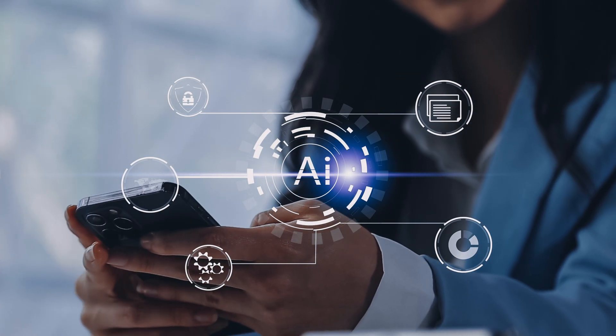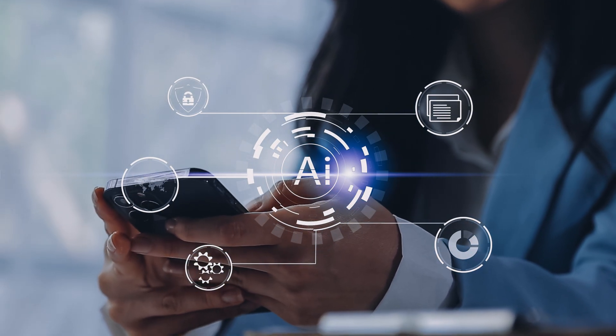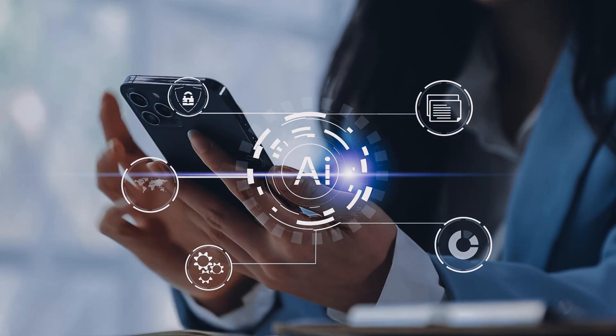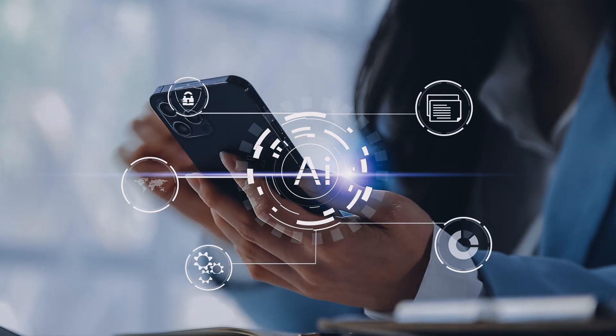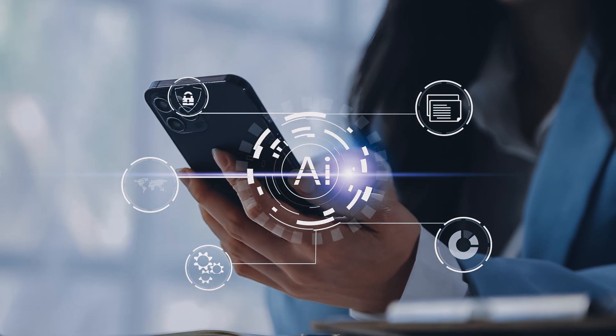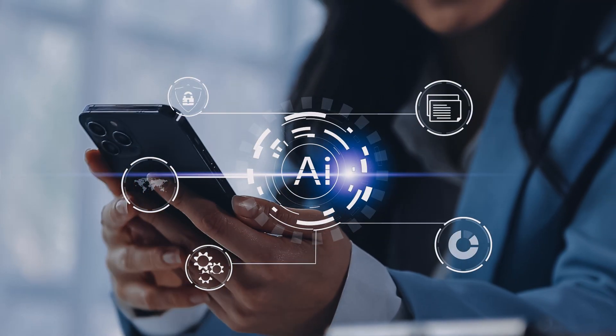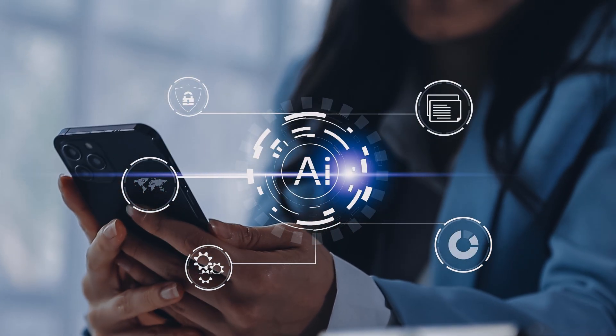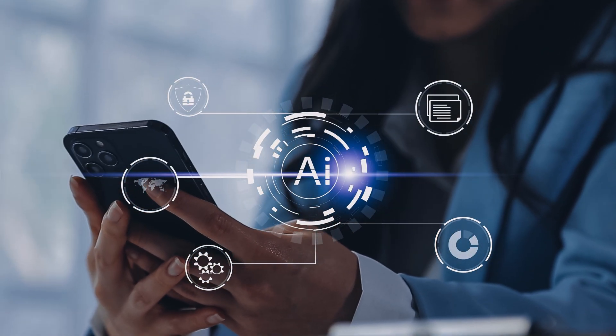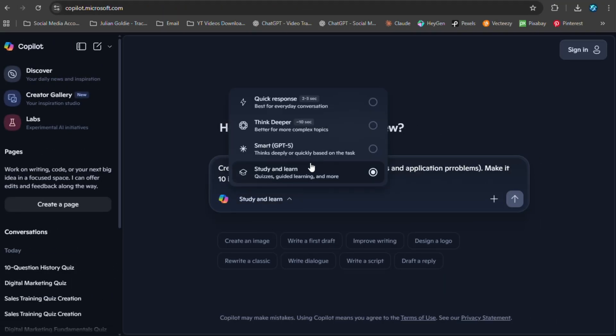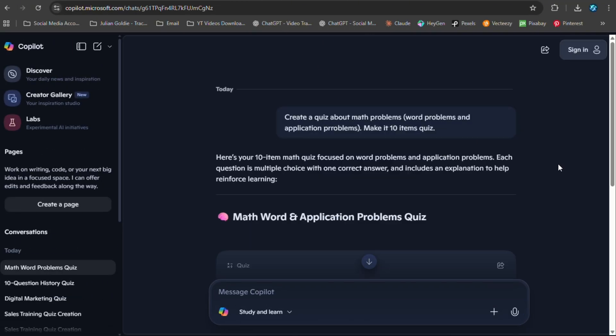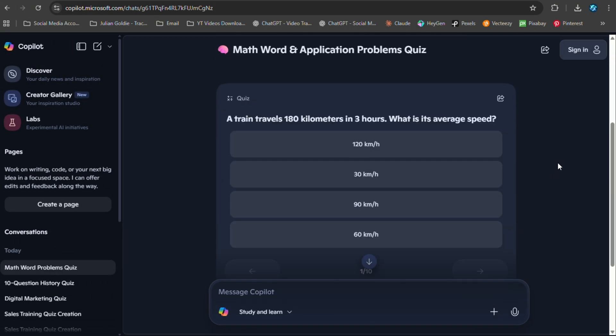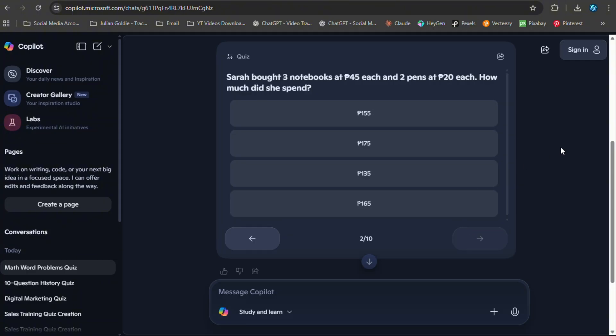Speaking of faster, let me talk about the time savings, because this is where the real business value comes in. Creating a good quiz used to take hours - you had to think of questions, write them clearly, create multiple choice options, verify the answers, write explanations. It was a lot of work. Now it takes minutes, literally minutes to create quizzes that would have taken hours before. That's not a small improvement, that's a game changer. That's the kind of efficiency gain that transforms how you work.